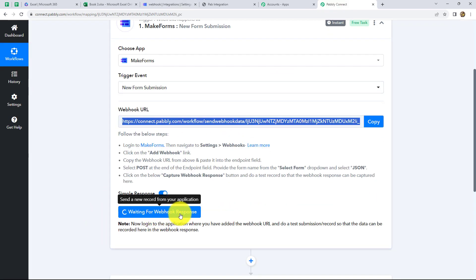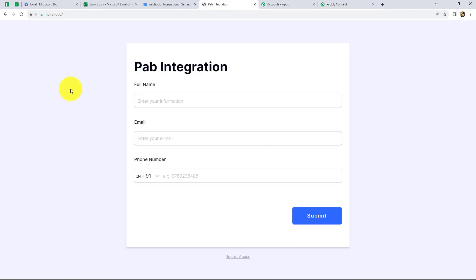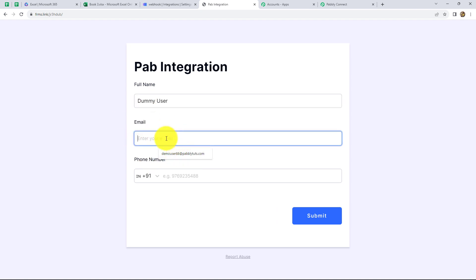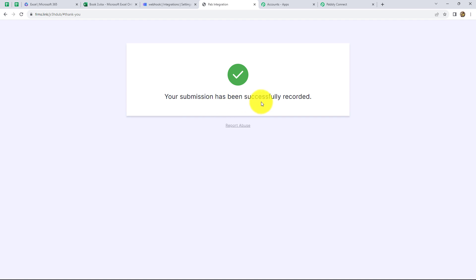Pabbly Connect is showing 'waiting for the webhook response.' That means now we have to do a test submission in order to capture the response of the form. This is the form which we are going to fill. Let's fill the details one by one — first it is asking for the full name, so let me enter a dummy name: Dummy User. Let's also enter a dummy email: dummyuser44@pabblytudes.com. And at last a dummy phone number. Now let's click on Submit. It is showing 'your submission has been successfully recorded.'